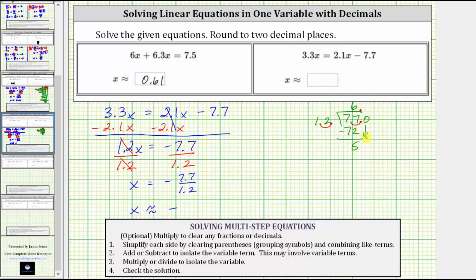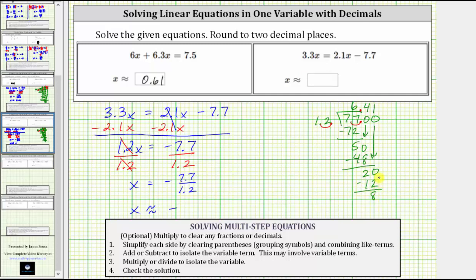We add a zero and bring it down. Determine how many 12s are in 50, which is 4. Four times 12 is 48. We subtract and the difference is 2. We add another zero and bring it down. Determine how many 12s are in 20, which is 1. One times 12 is 12. We subtract and the difference is 8.